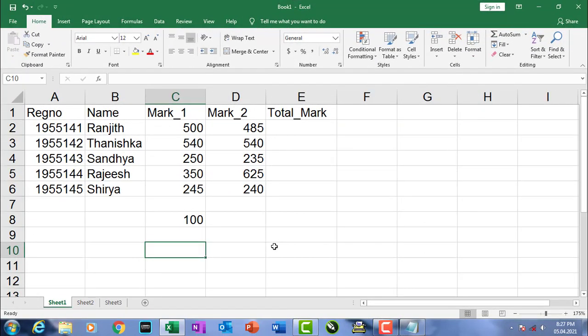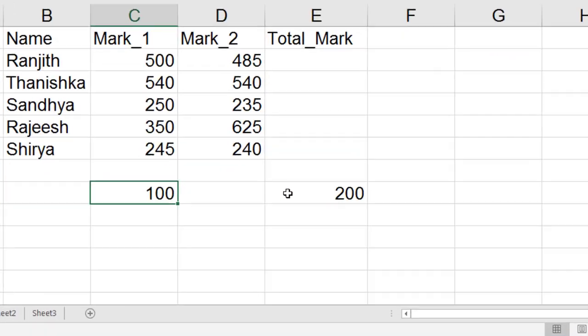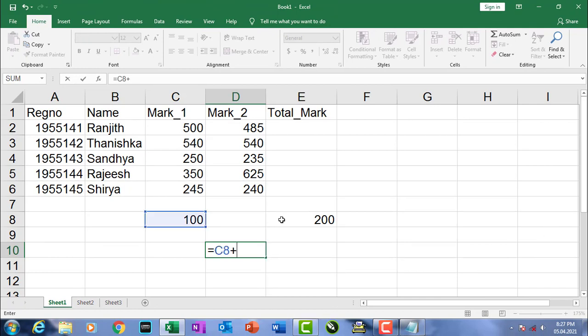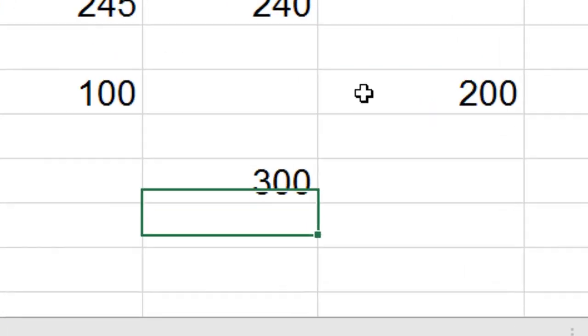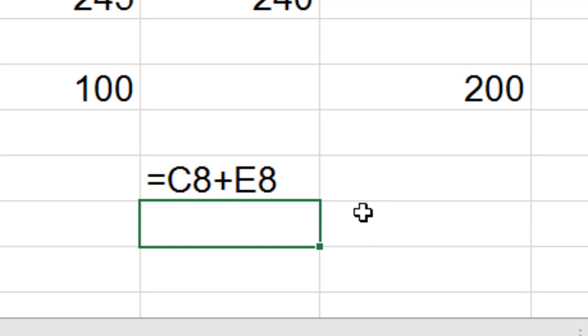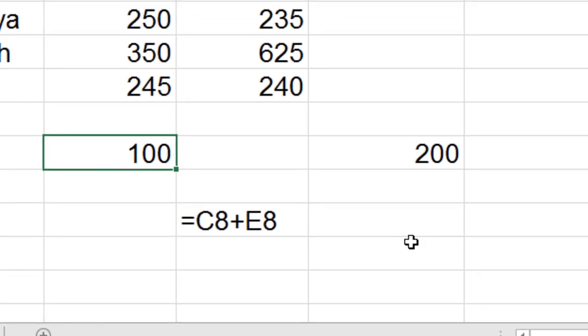In normal cases we always use the cell address directly in equations to perform calculations, but for a change we can use a name instead of a cell address while making equations. This is actually the Name Manager. For example, to calculate the total of 100 and 200, the normal equation would be =C8+E8, where C8 is the cell address of 100 and E8 is the cell address of 200.